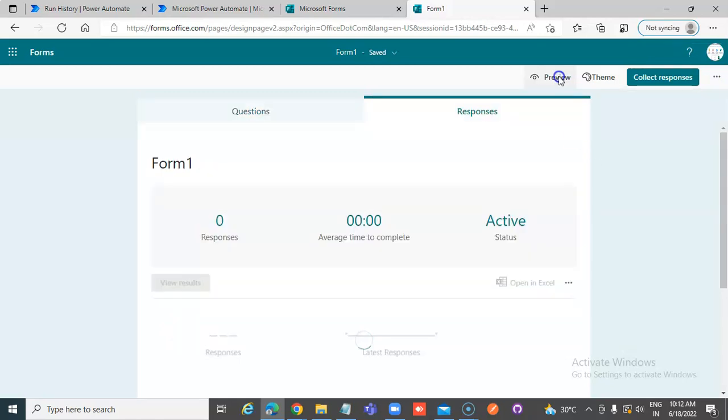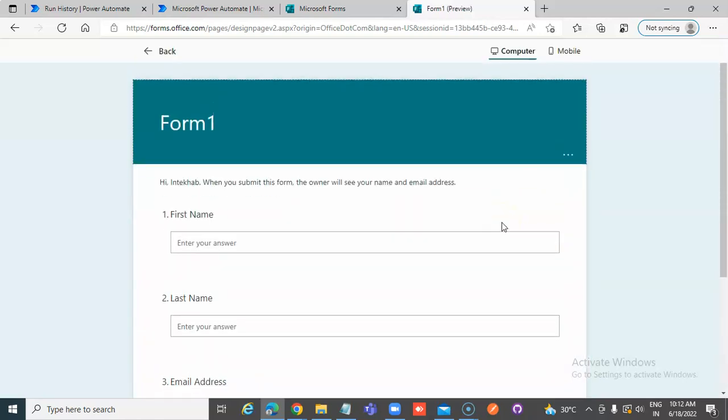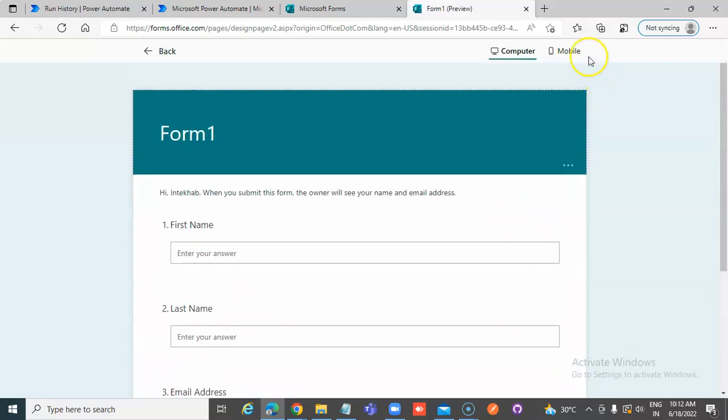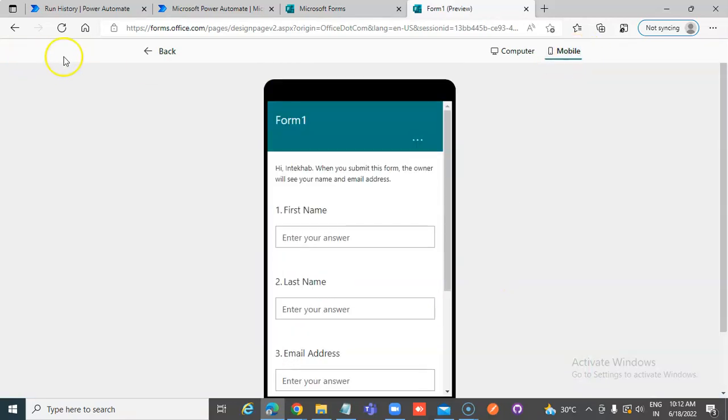This is the preview of the form, how it will look on the computer, how it will look on the mobile.